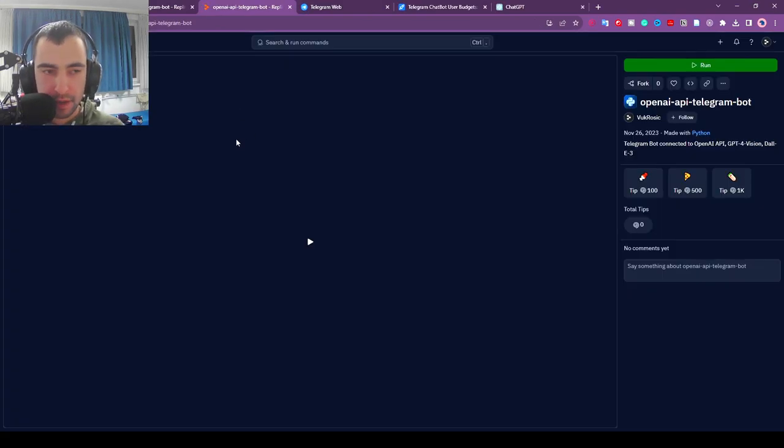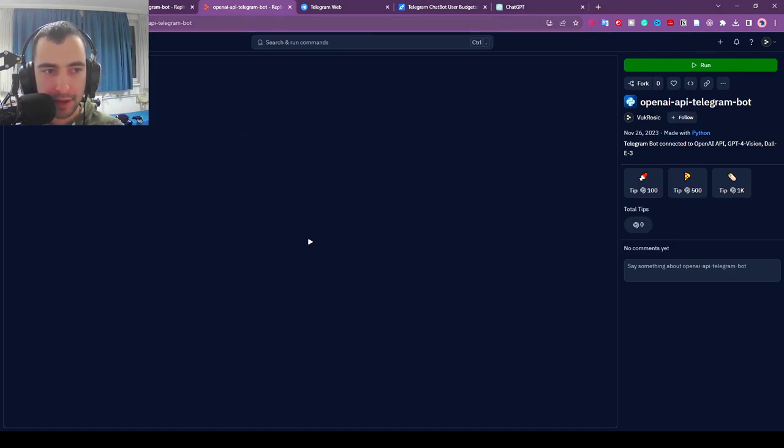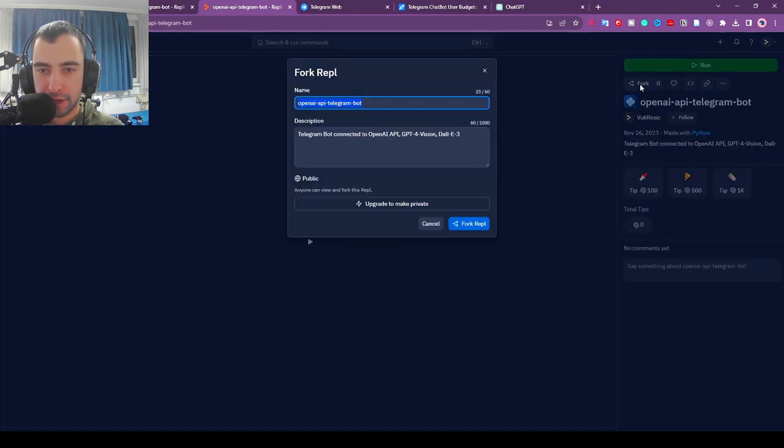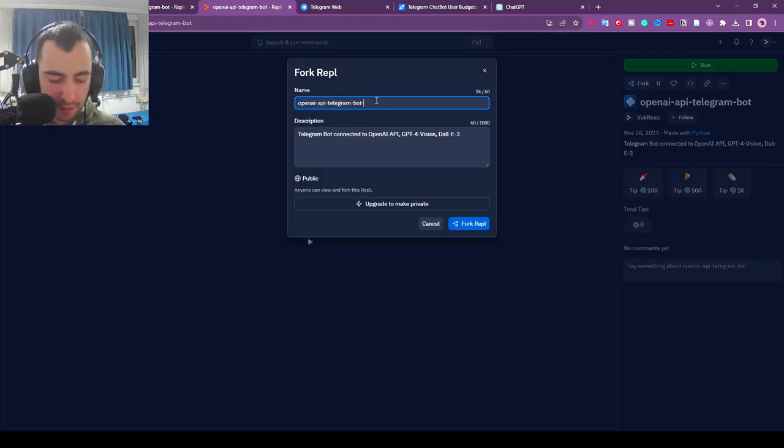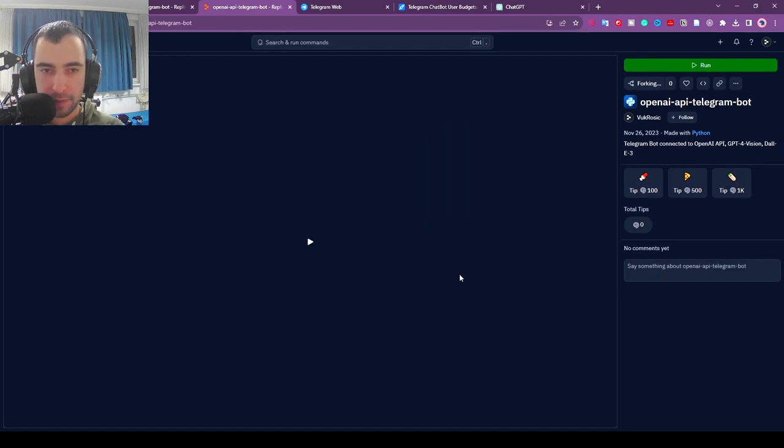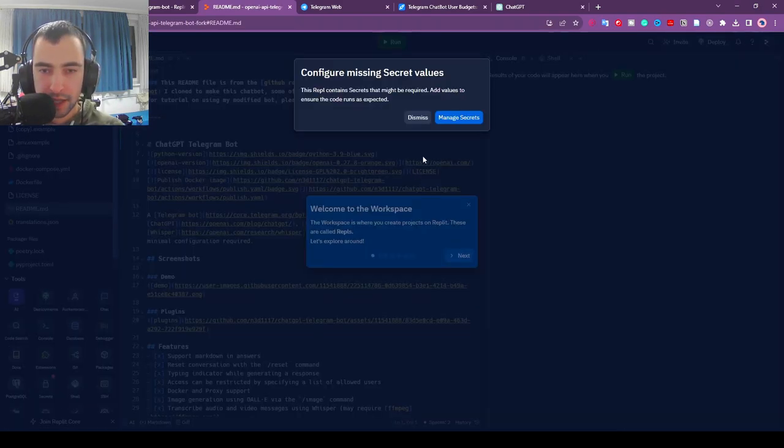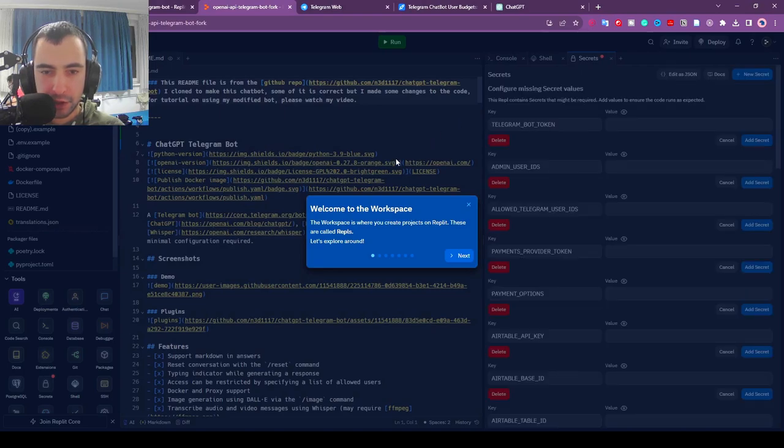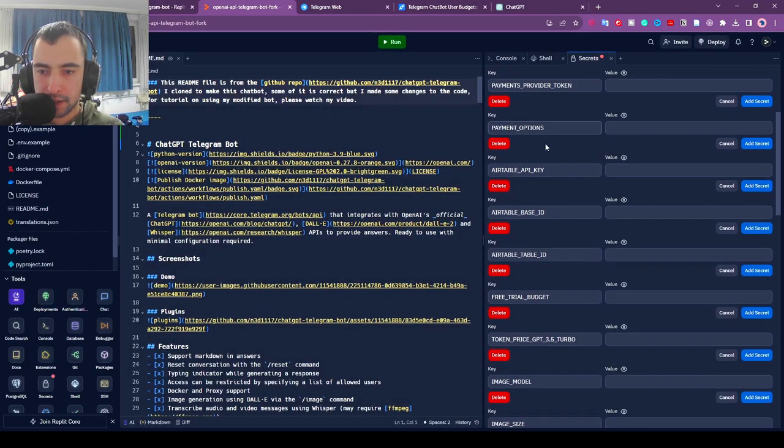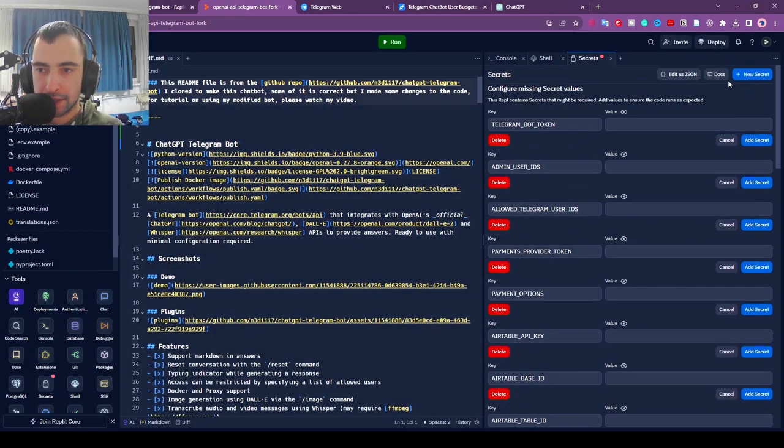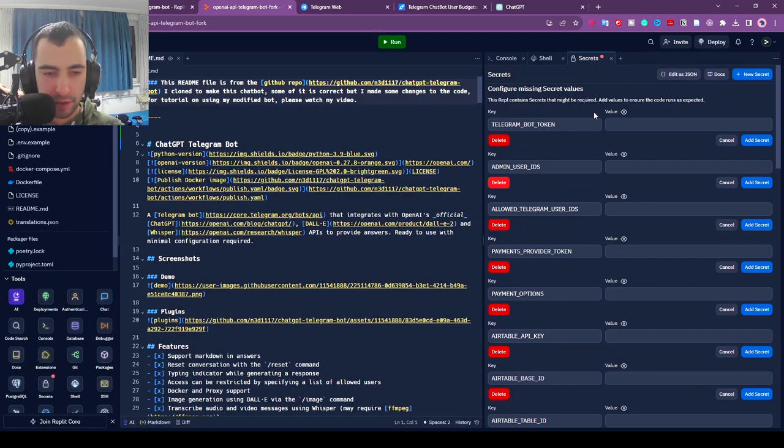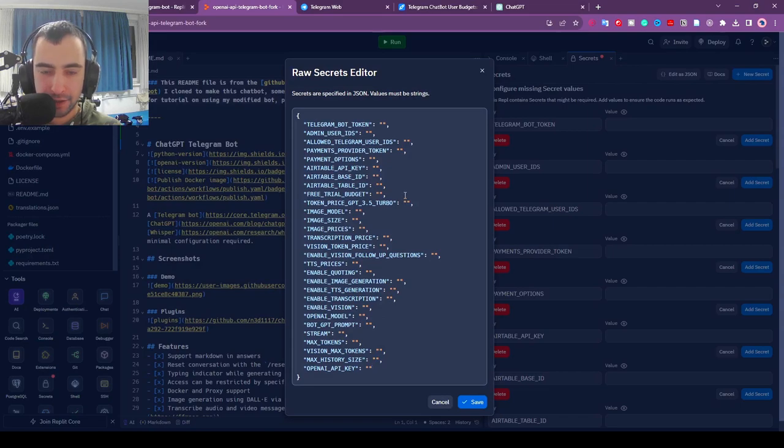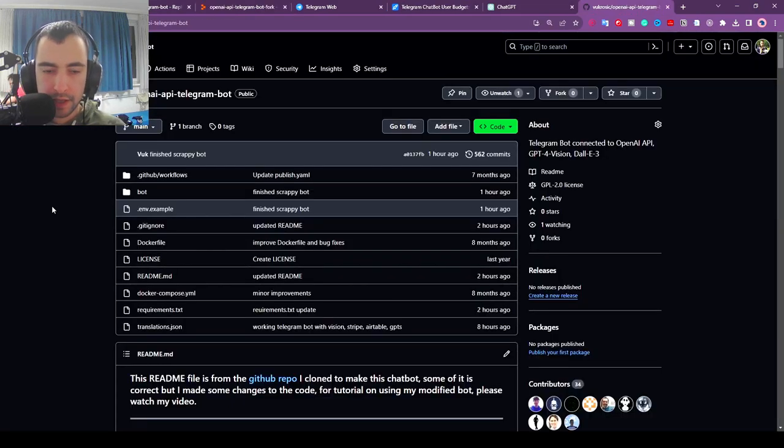Number one, you're going to go to the first link in the description, the Replit.com link, and you're going to click Fork here. We can just name it Fork or whatever, doesn't matter. So I'm going to fork my Repl. This is all of the code for this chatbot. Then you're going to click Manage Secrets. We need to configure a few secrets here. Click Edit as JSON. If you don't see these secrets you can find it on the left side here.